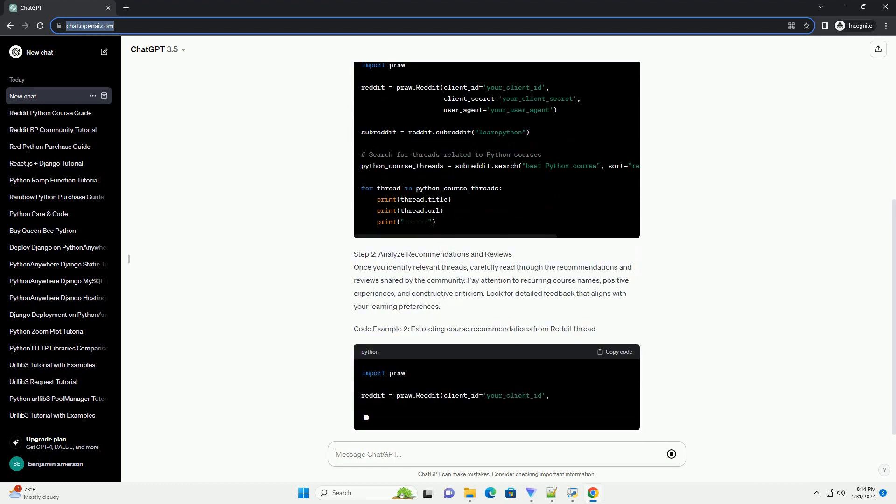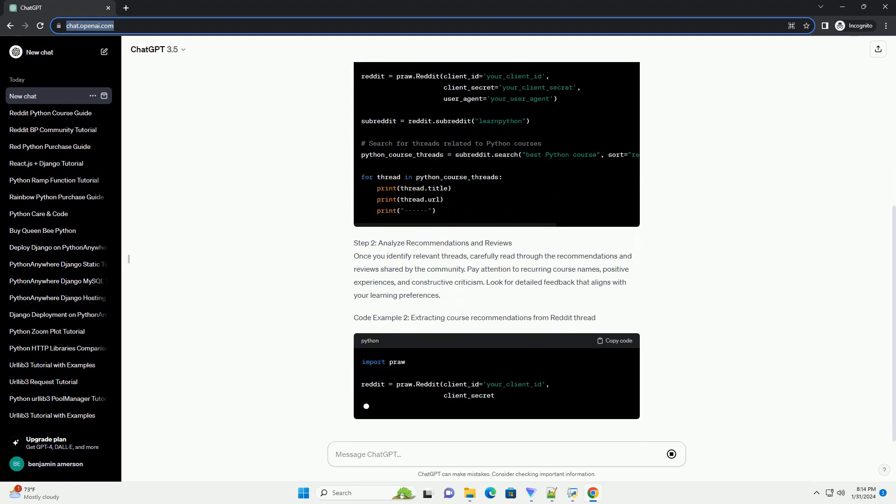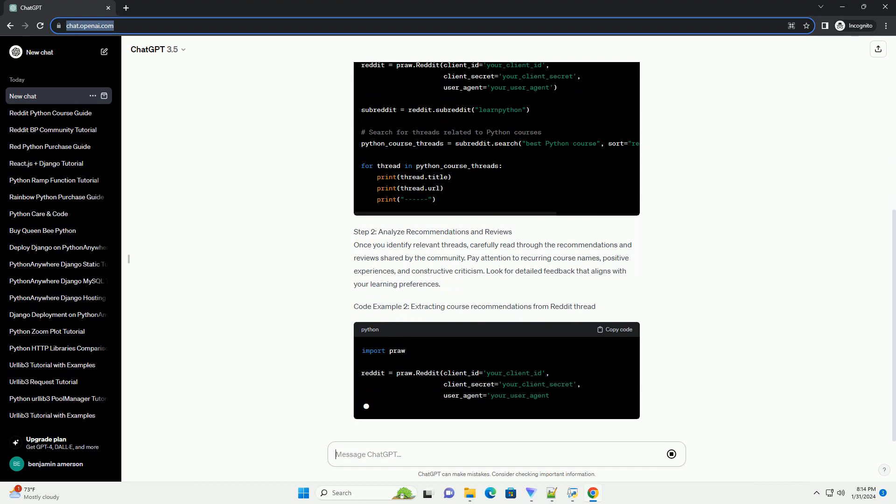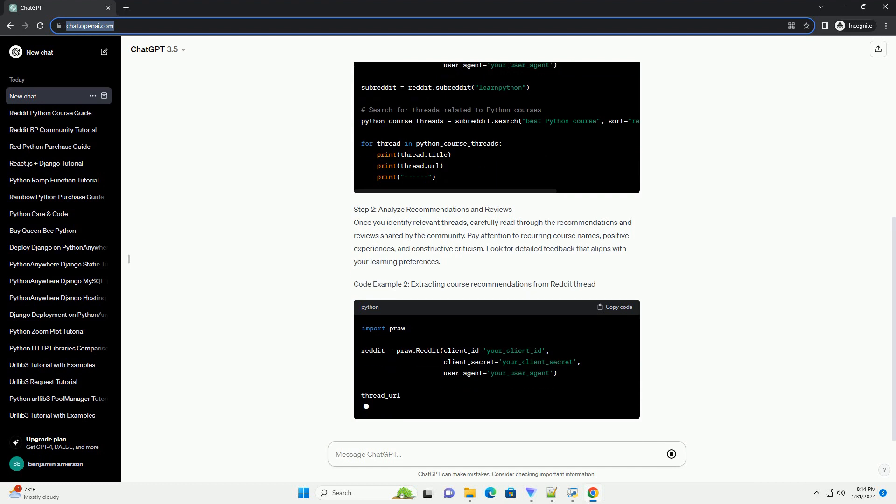These communities are rich sources of discussions, recommendations, and reviews about various Python courses. Use the Reddit search feature to find relevant threads.